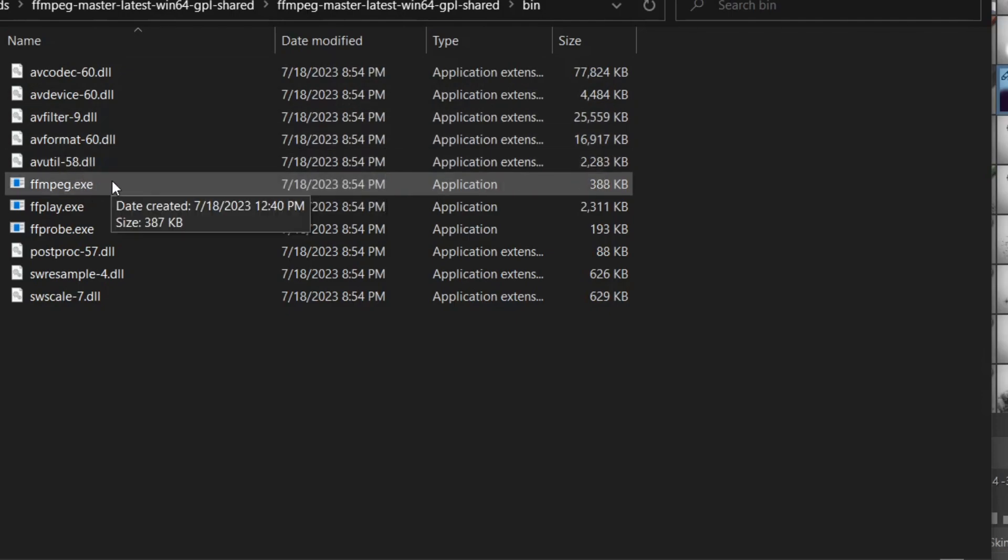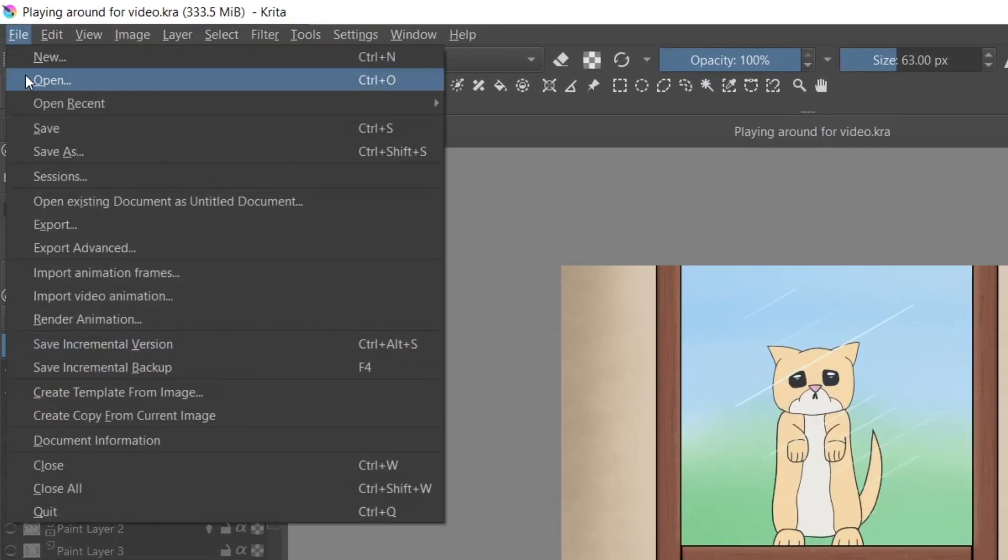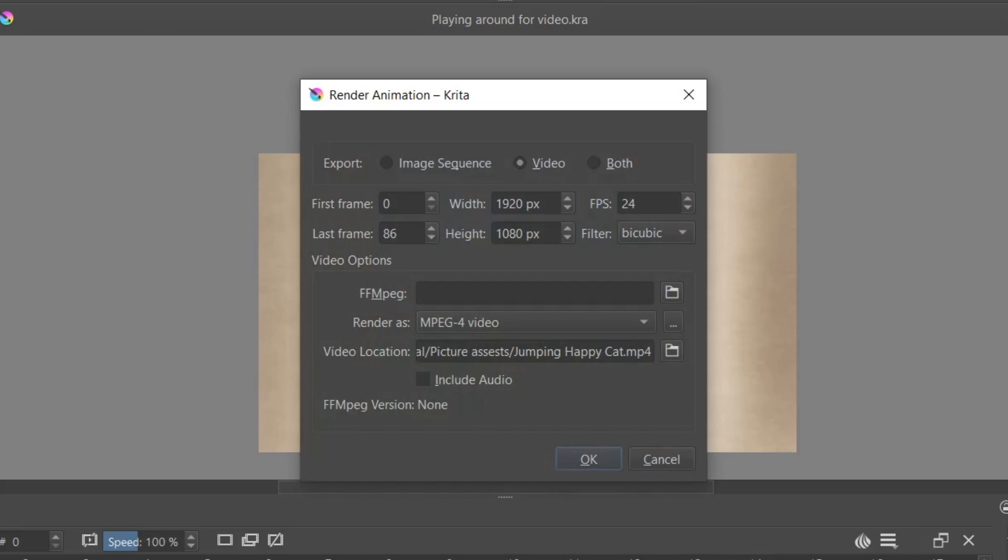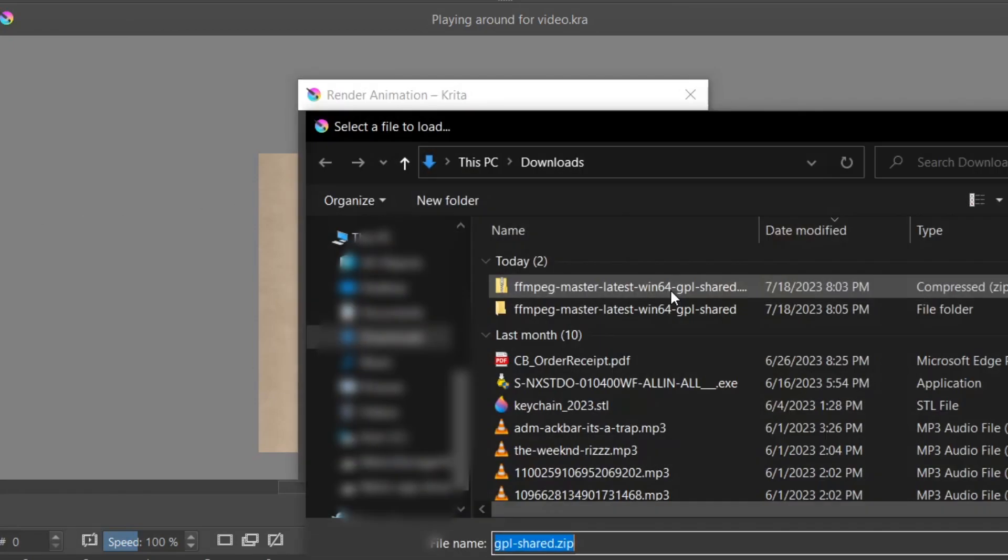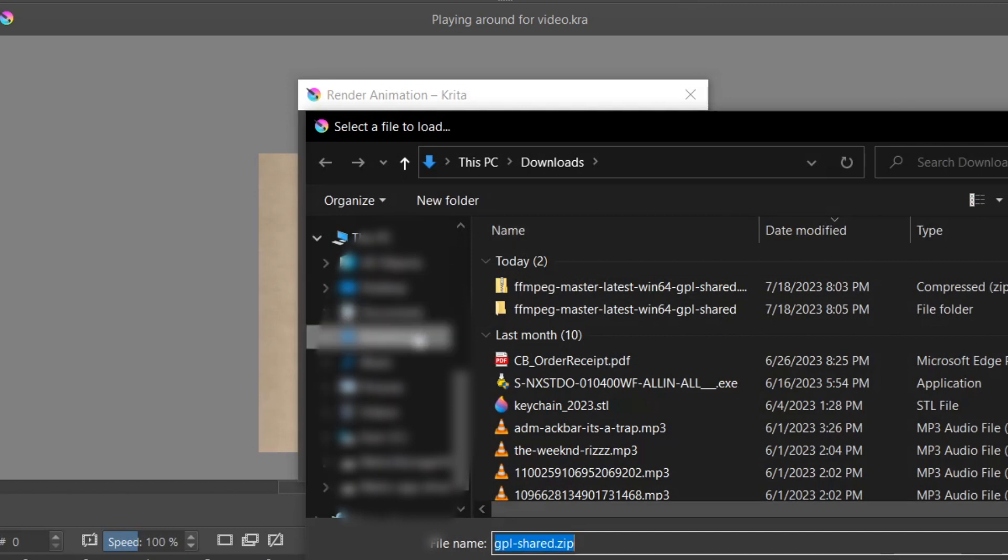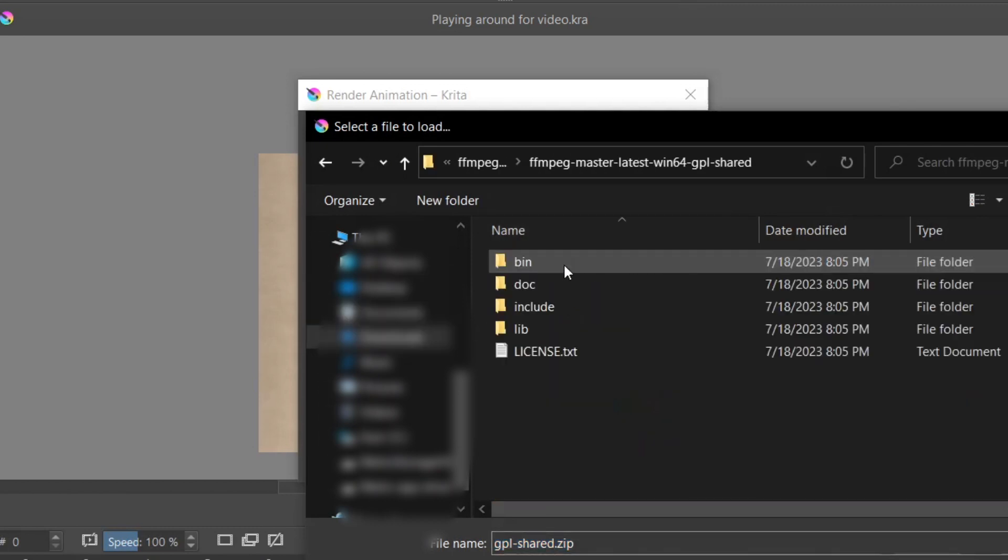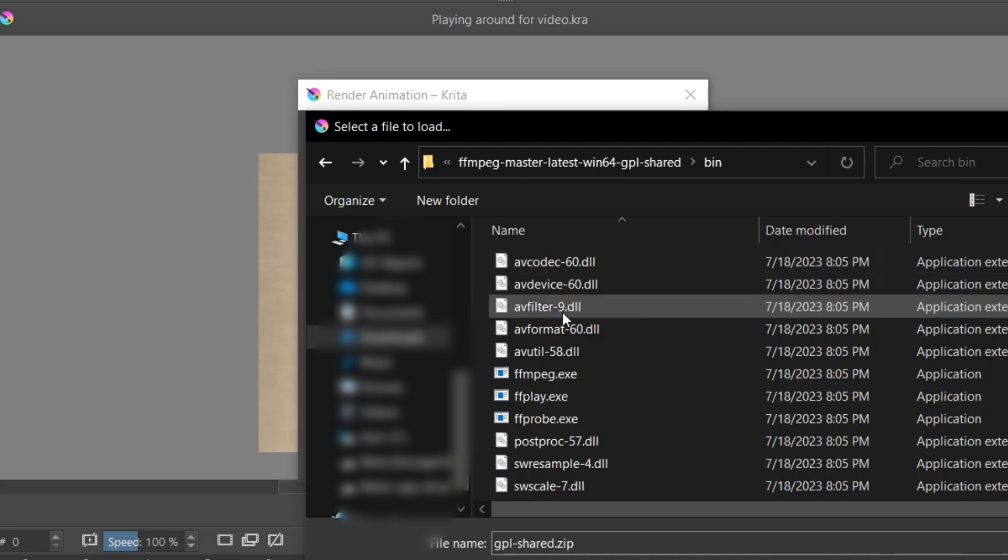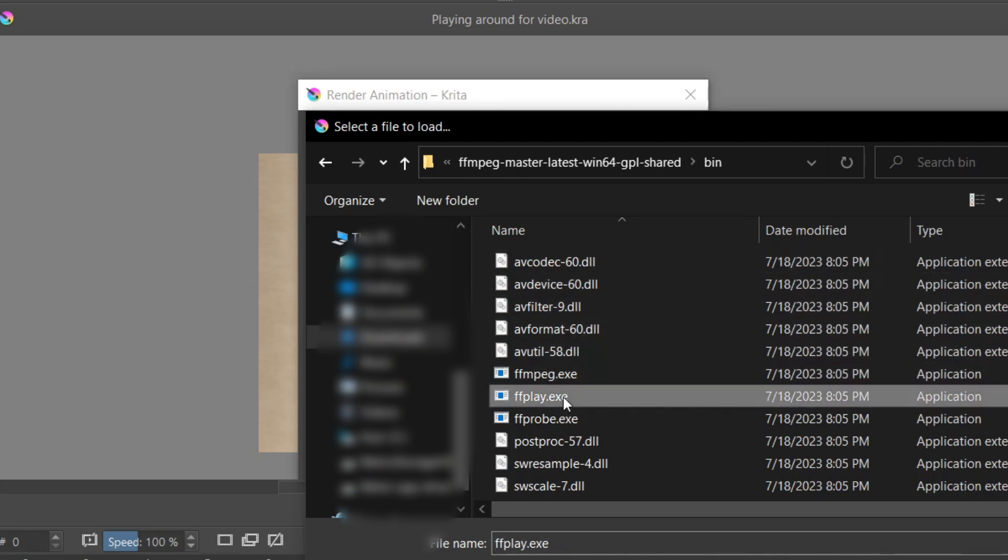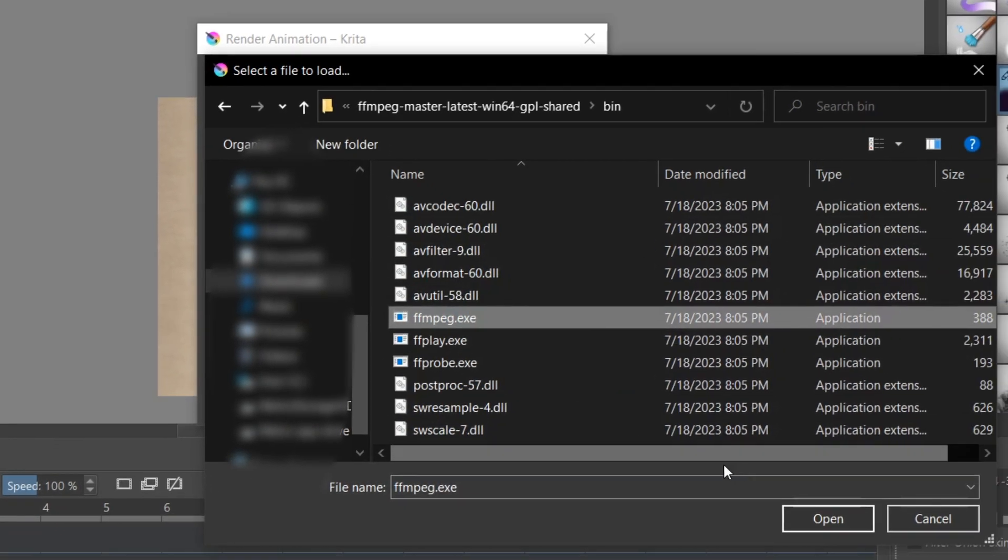In Krita, go to the top, go to File, Render Animation, and Video, and find where it says FFmpeg. To embed FFmpeg into Krita, either copy the location link or go back into Krita and click on the little folder icon next to FFmpeg and find the file and select it.